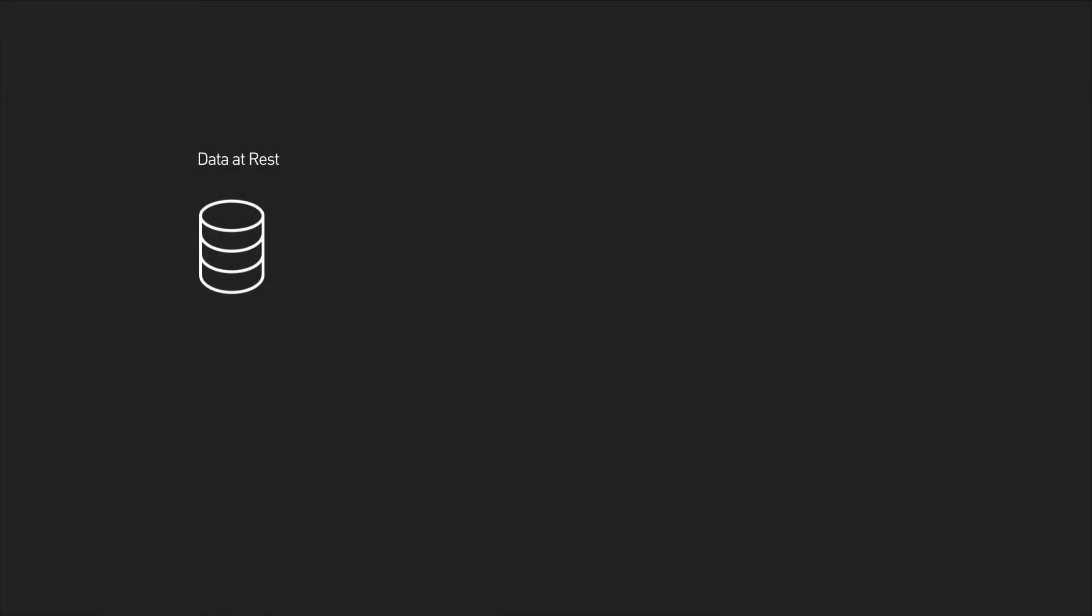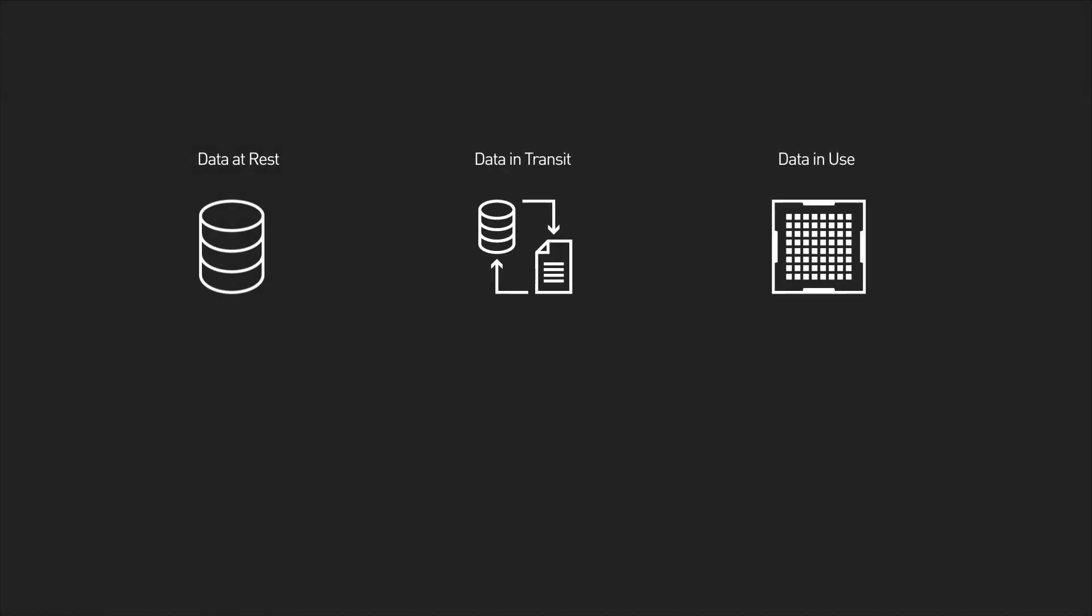Massive volumes of sensitive data are being generated every day, but while traditional systems protect data at rest and in transit, data in use is left vulnerable.